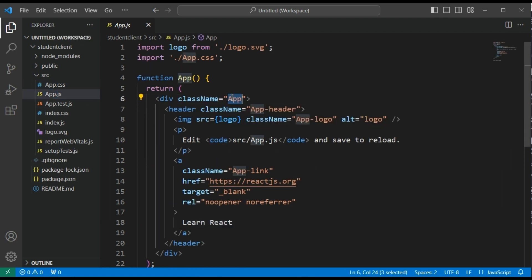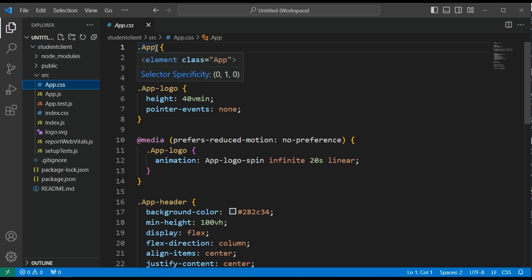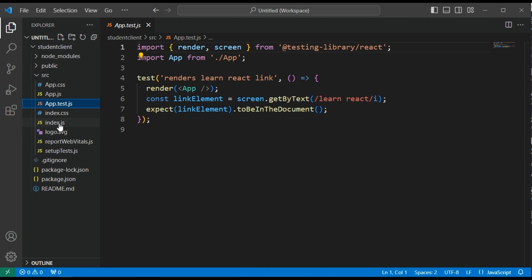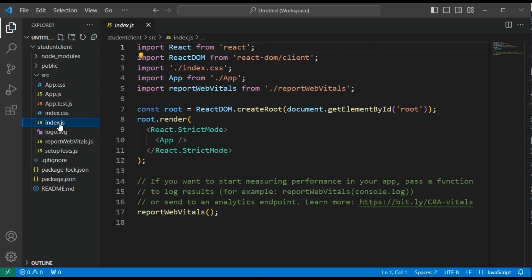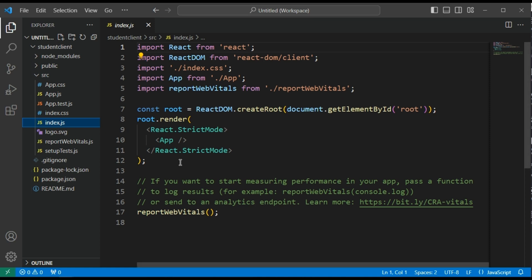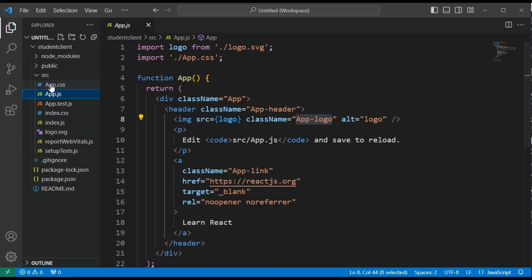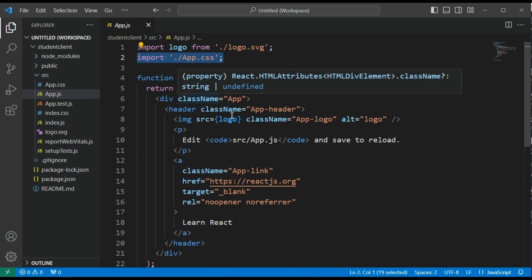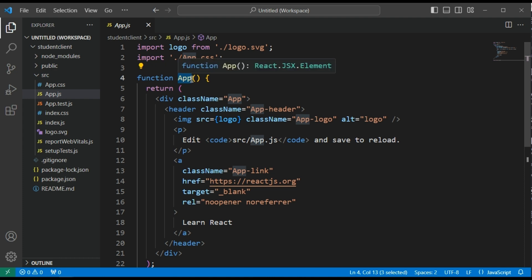There is also an app.css file which contains the styles for app.js — including class names like app and app-logo. Then there is app.test.js, which is used to test our application. Another important file in the source folder is index.js — this is the entry point for our React application. The app.js file is imported here, and the App component is displayed in our web browser. The component function is named App.